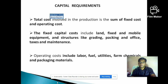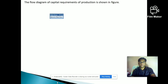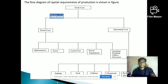Operating costs are recurring costs — they occur regularly, every week or monthly. We have to pay laborers, purchase fuel, pay electric bills, and purchase chemicals. In the flow diagram, total cost is divided into fixed cost and operating cost: fixed cost covers maintenance, taxes, land, equipment, grading, packaging, office, and structure; operating cost covers labor, fuel, utilities, chemicals, and packaging materials.